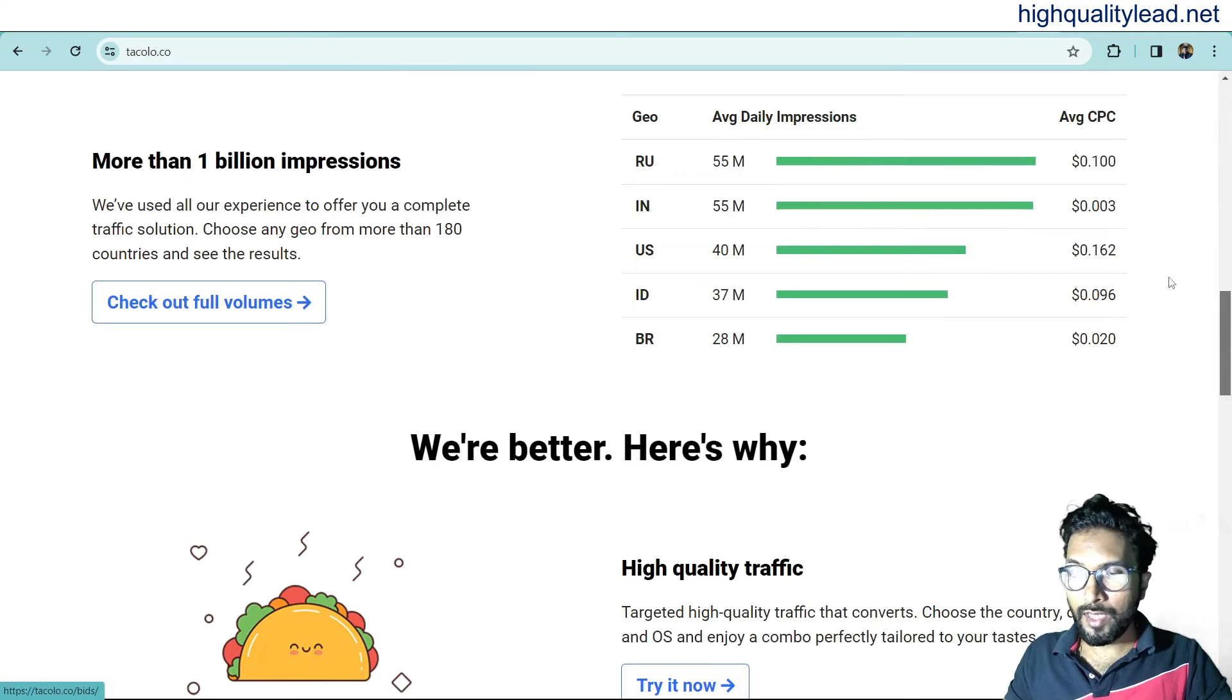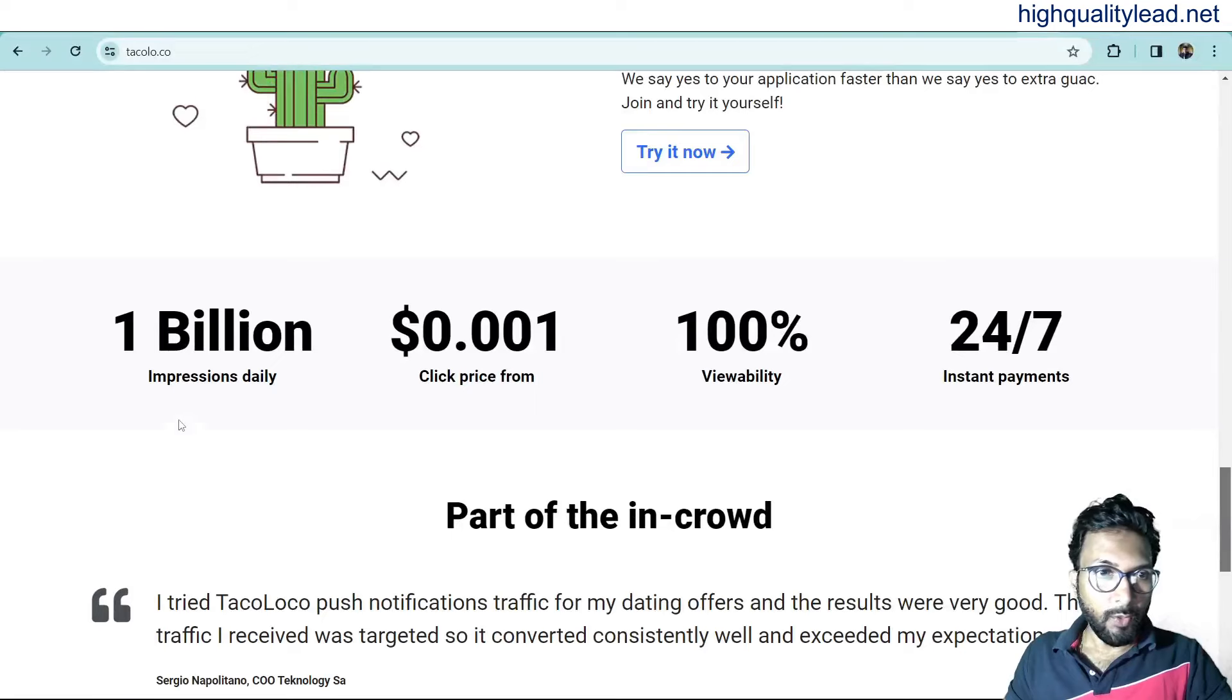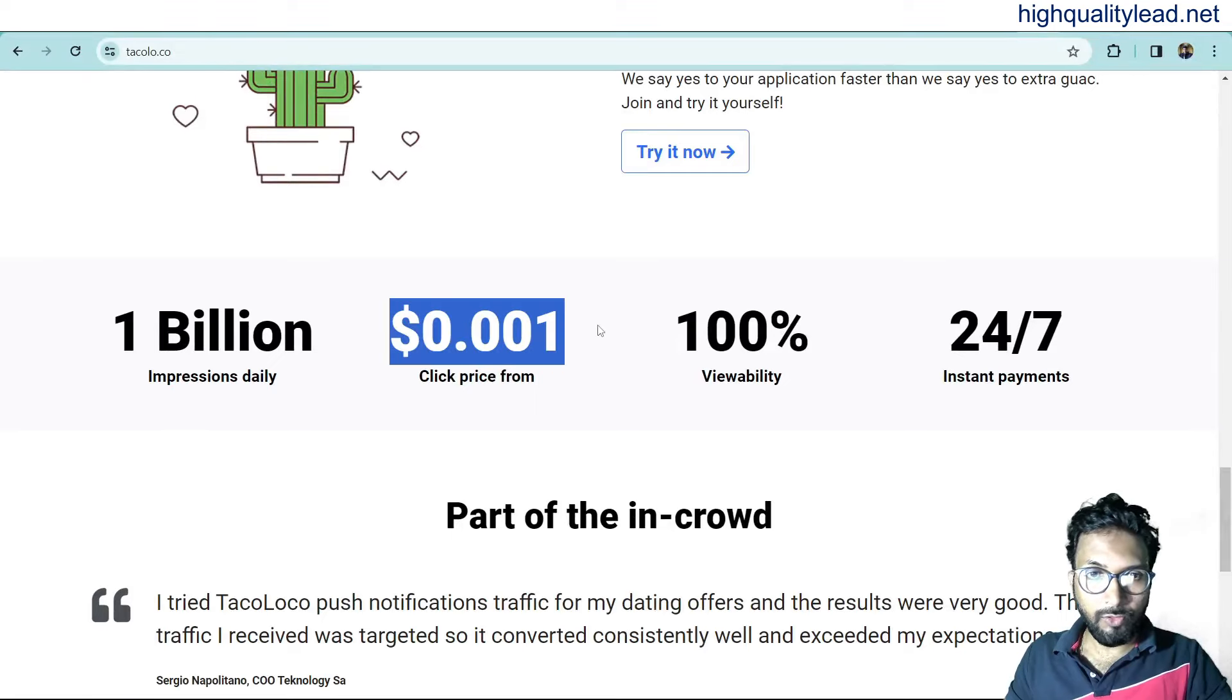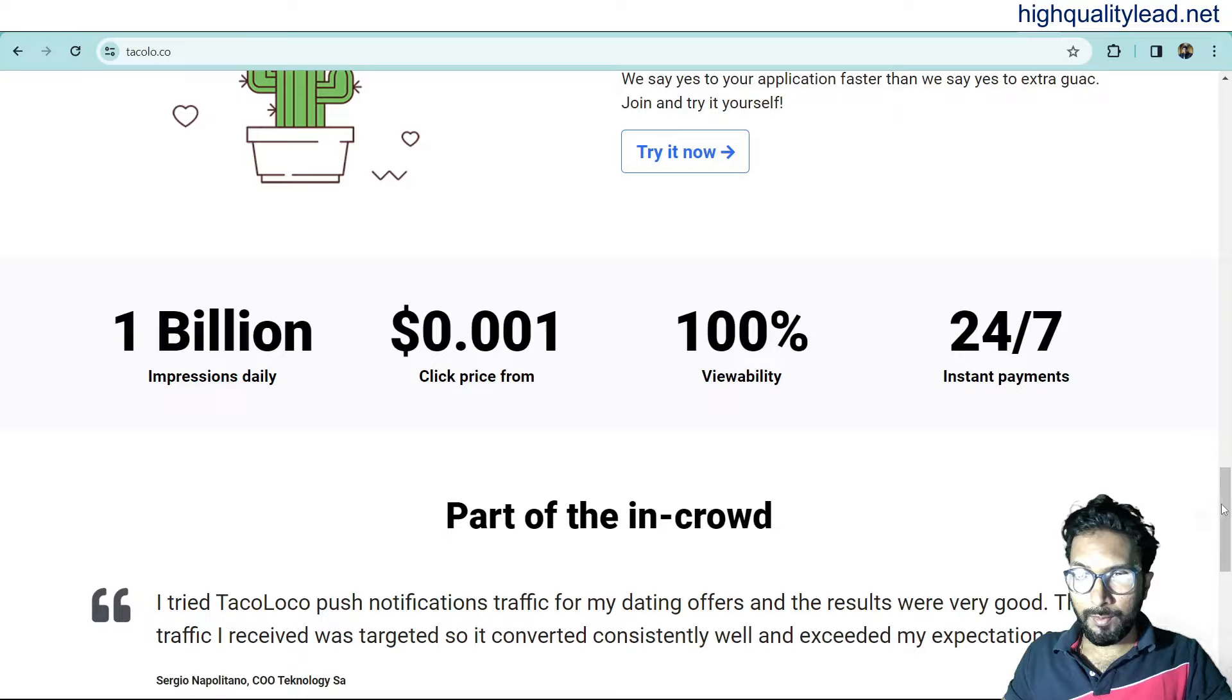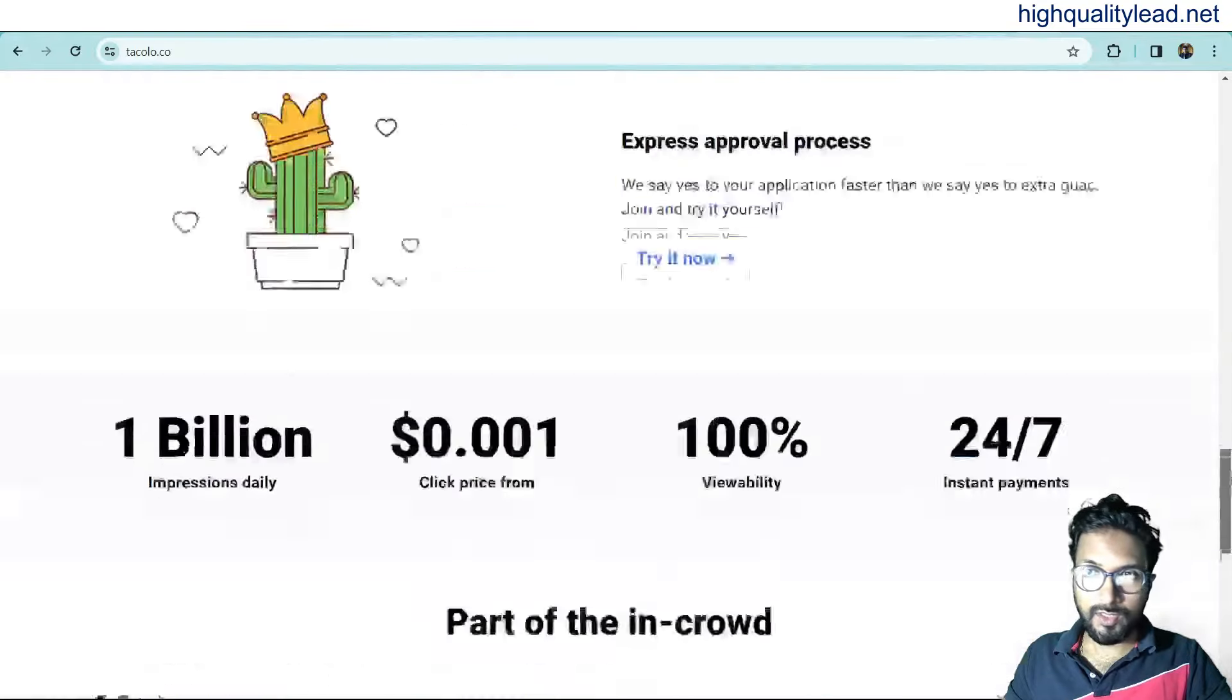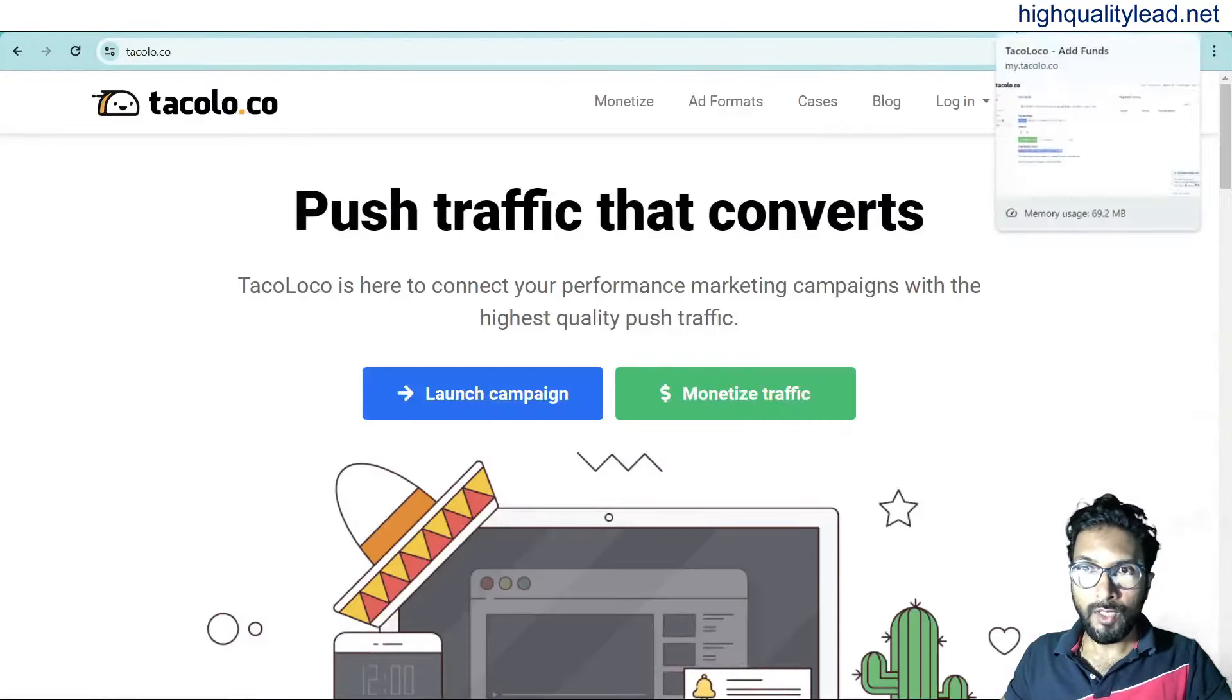These are the countries. US and US, you can promote $162 and $1 billion impressions daily. And this is the minimum amount for one impression. And viewability, 100%. And instant payment, 24 by 7. This is one excellent platform. Definitely, you can go with this platform.